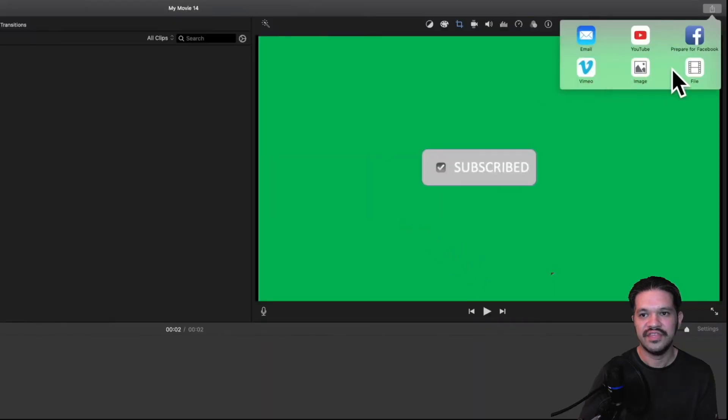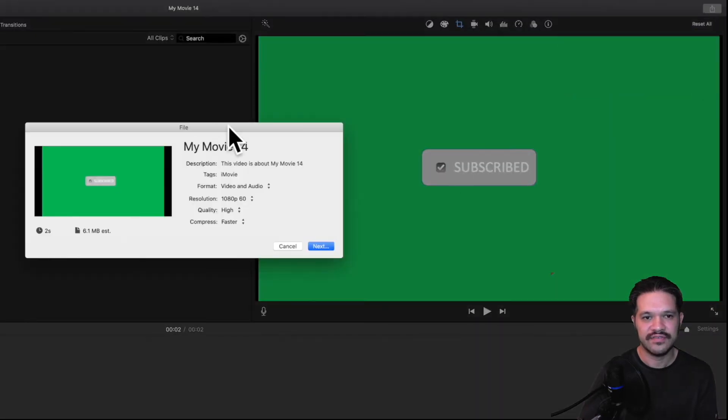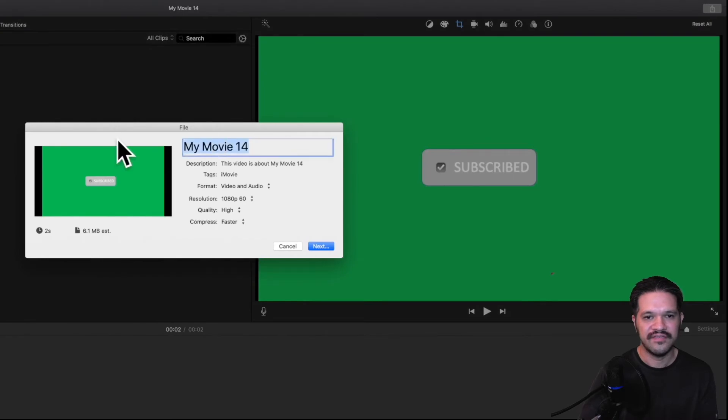And then going to save the file, and then give it a name.